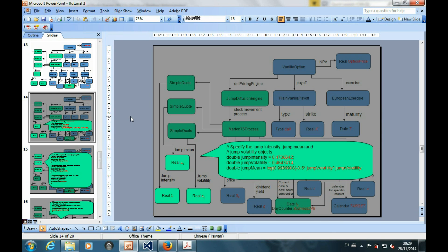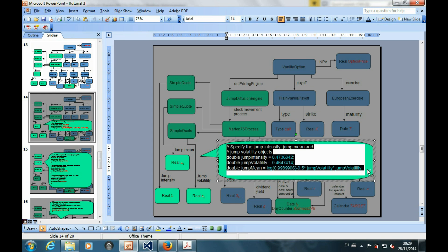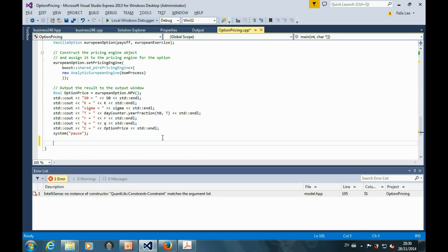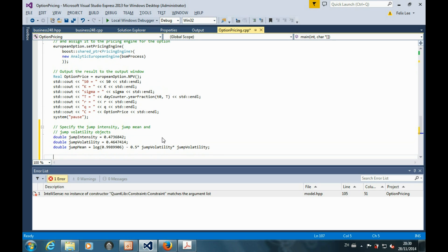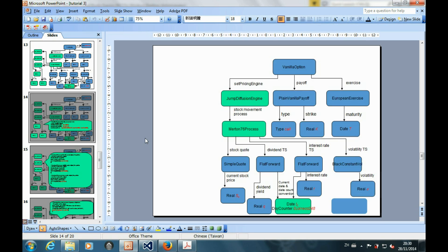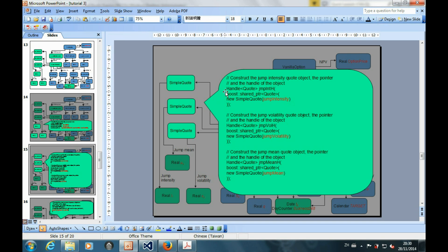Next, let's specify the jump intensity, the jump mean, and the jump volatility into our program. Now we have finished specifying all the parameters needed to price an option with jump diffusion. We can move on to construct the rest of the objects, including the quote objects, pointers, and handles for the jump intensity, the jump volatility, and the jump mean.